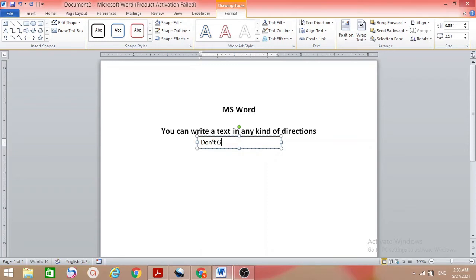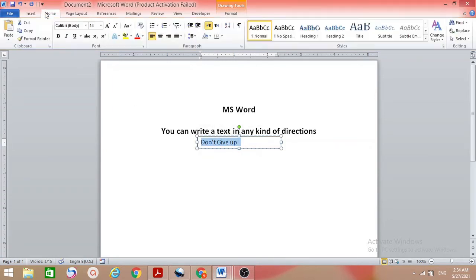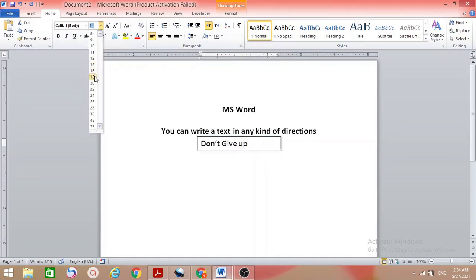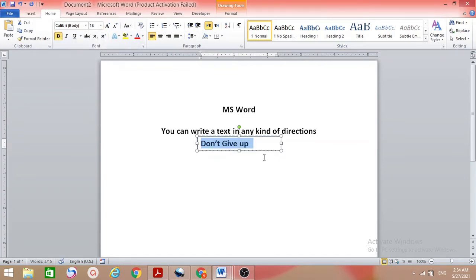So I have 'don't give up' as the text. I want to do some formatting — make it a little big and then bold. Now I want to change the direction.